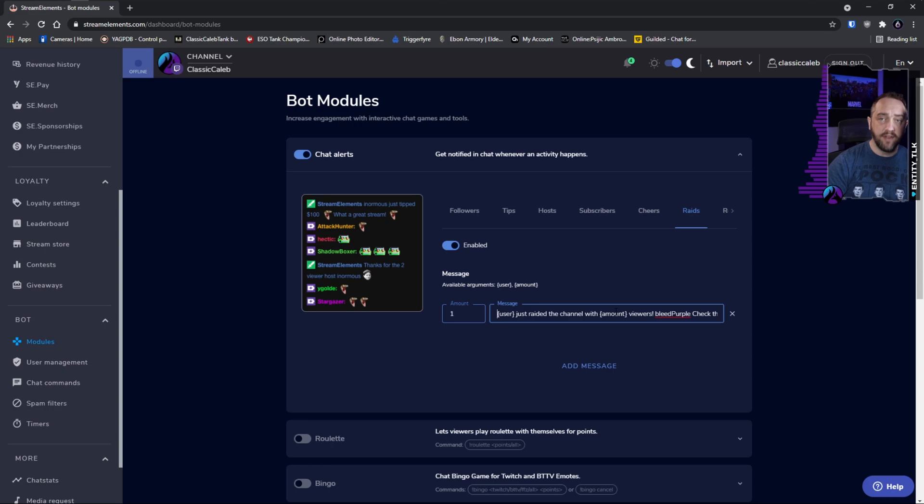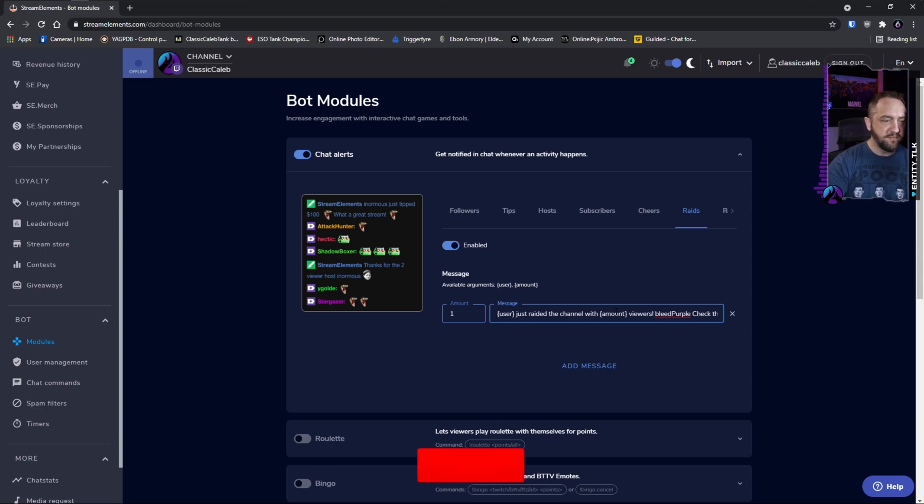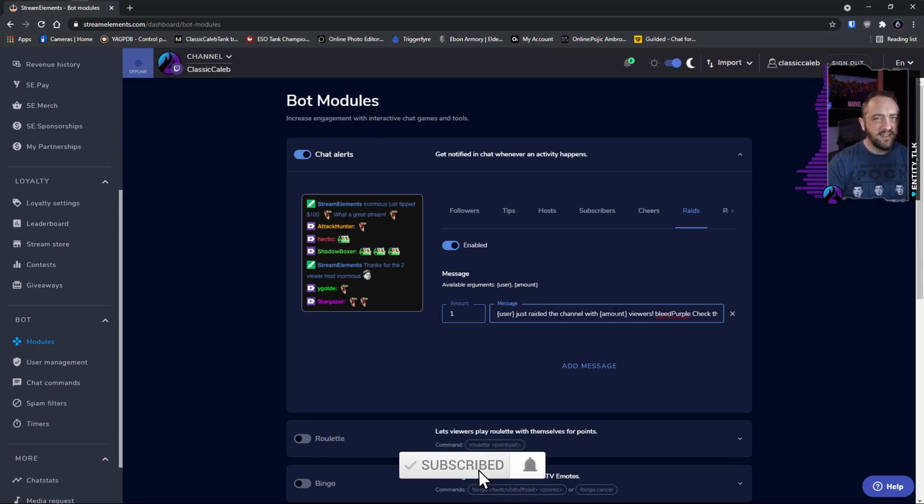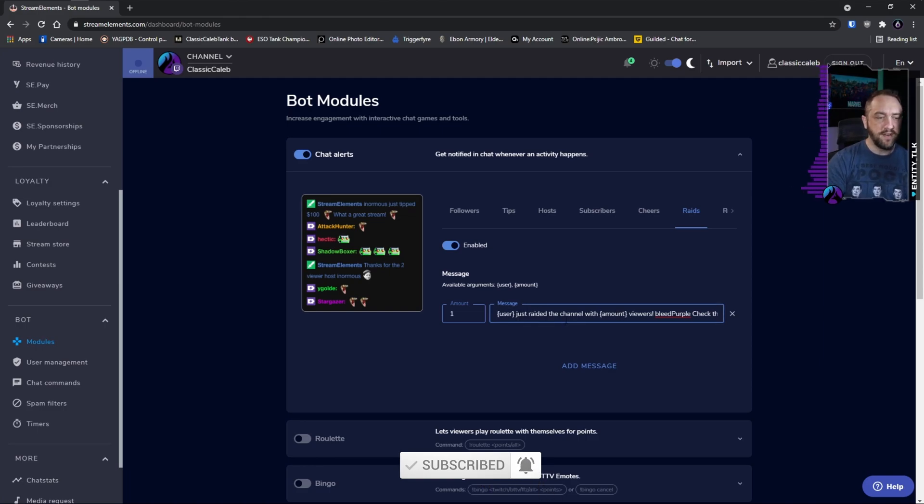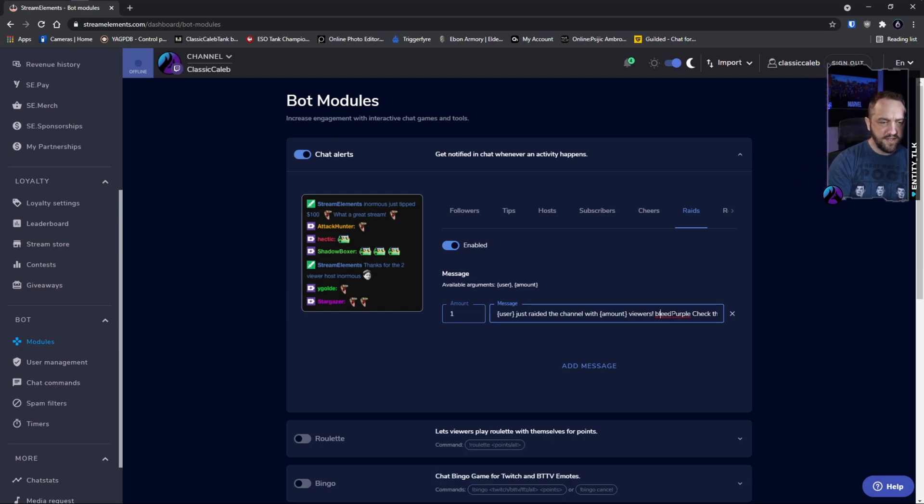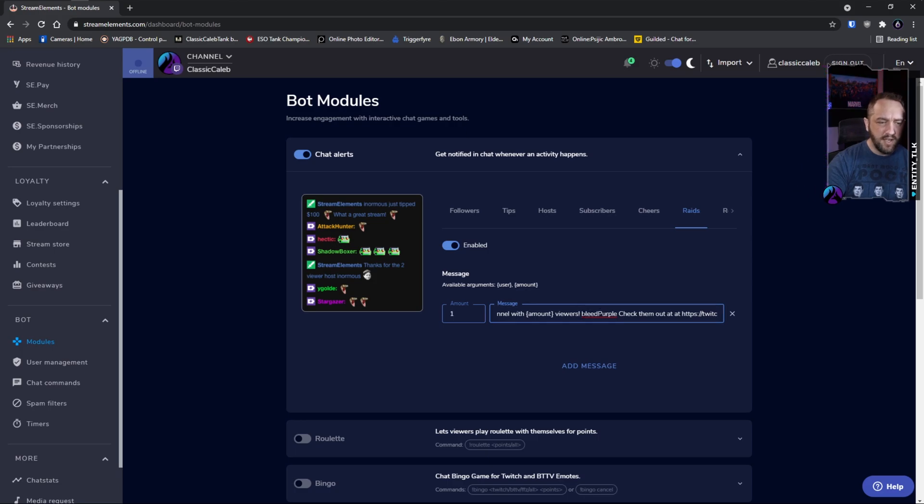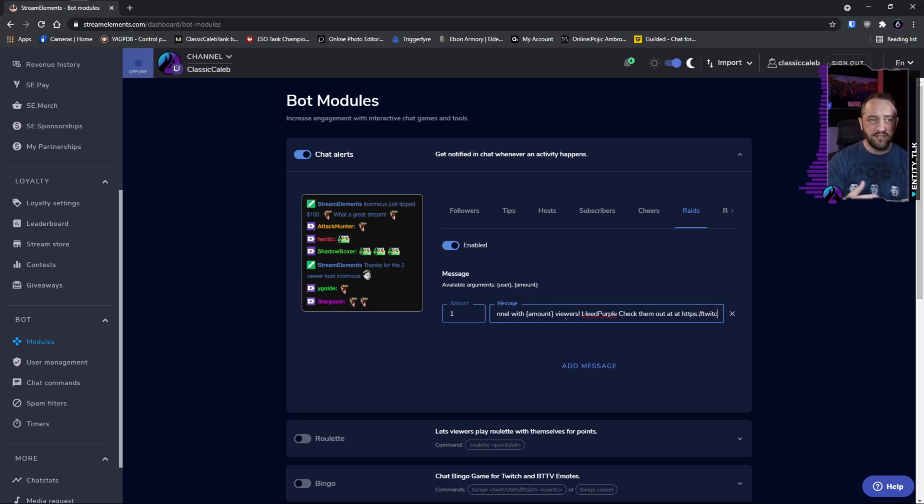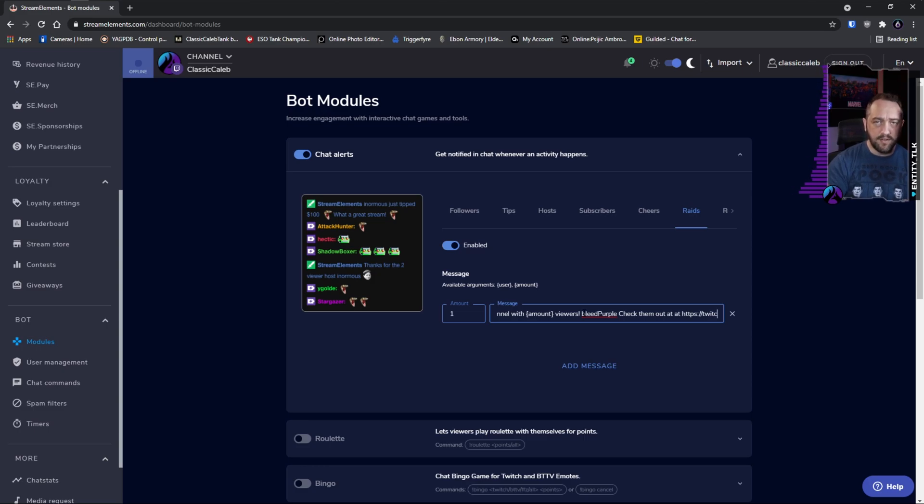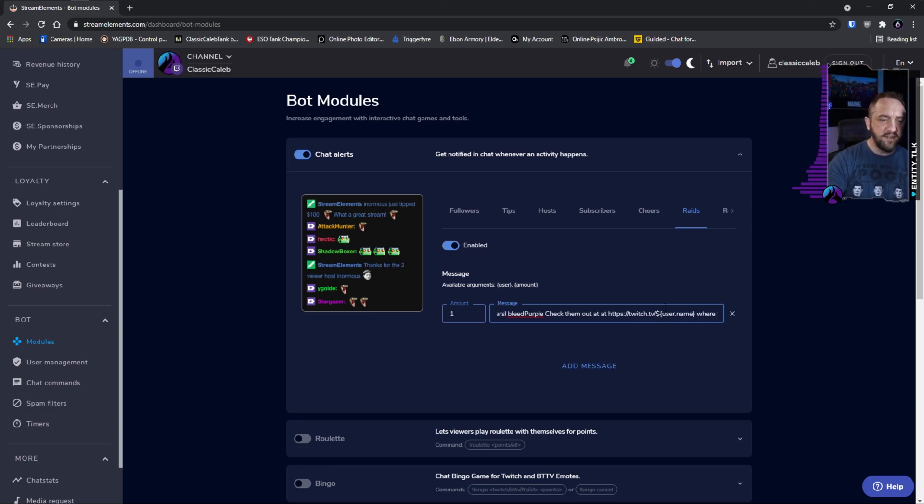For example, this one when someone raids us, it has kind of the typical raid response. Says hey user just raided the channel with this amount of viewers, and then to do different emotes and stuff I did like the bleed purple, which is a Twitch global one, so you shouldn't have any issues with your bot using that one for an example. So then I continue here like check them out at the...